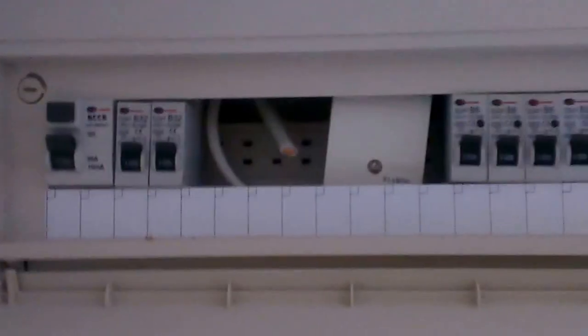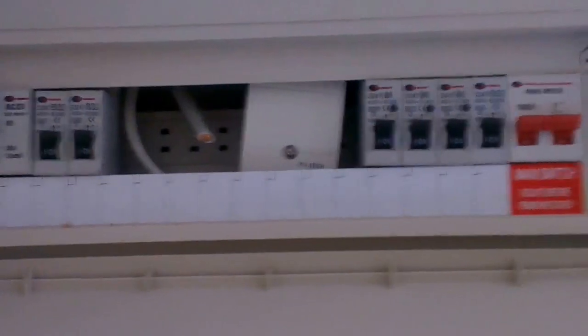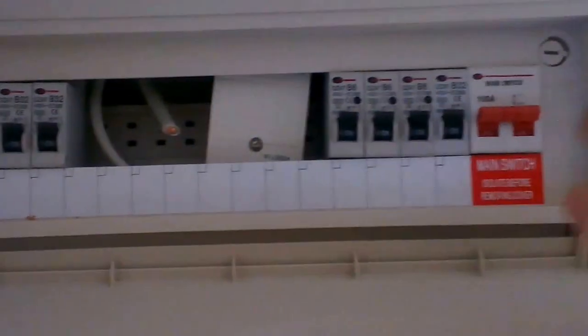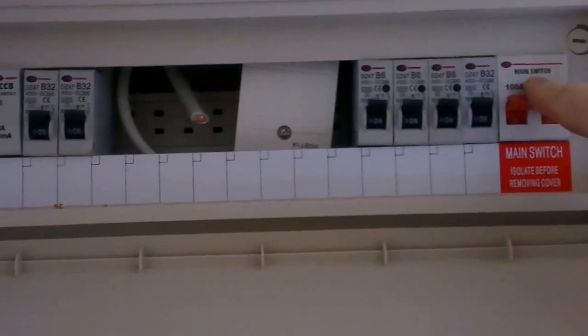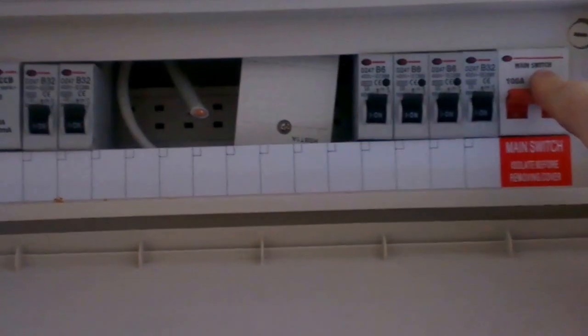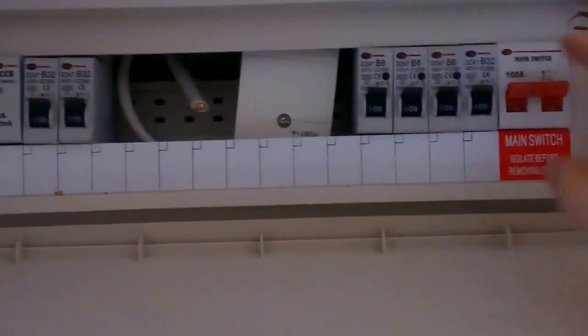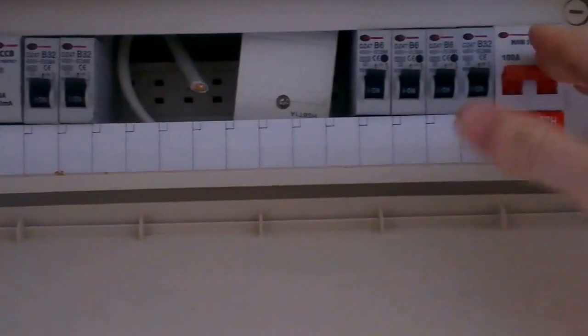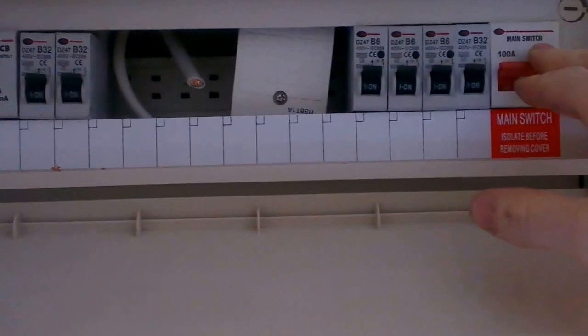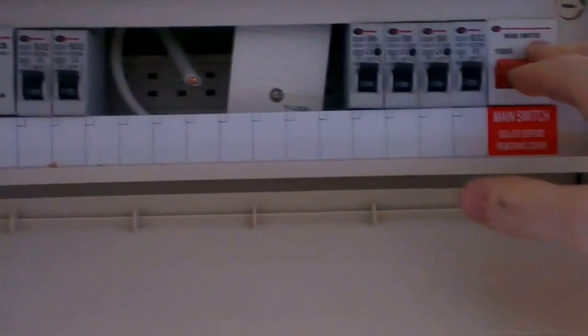So this is a pretty standard board. You've got a main switch, it should be on all the time, it will never trip, it will only be turning it off manually.